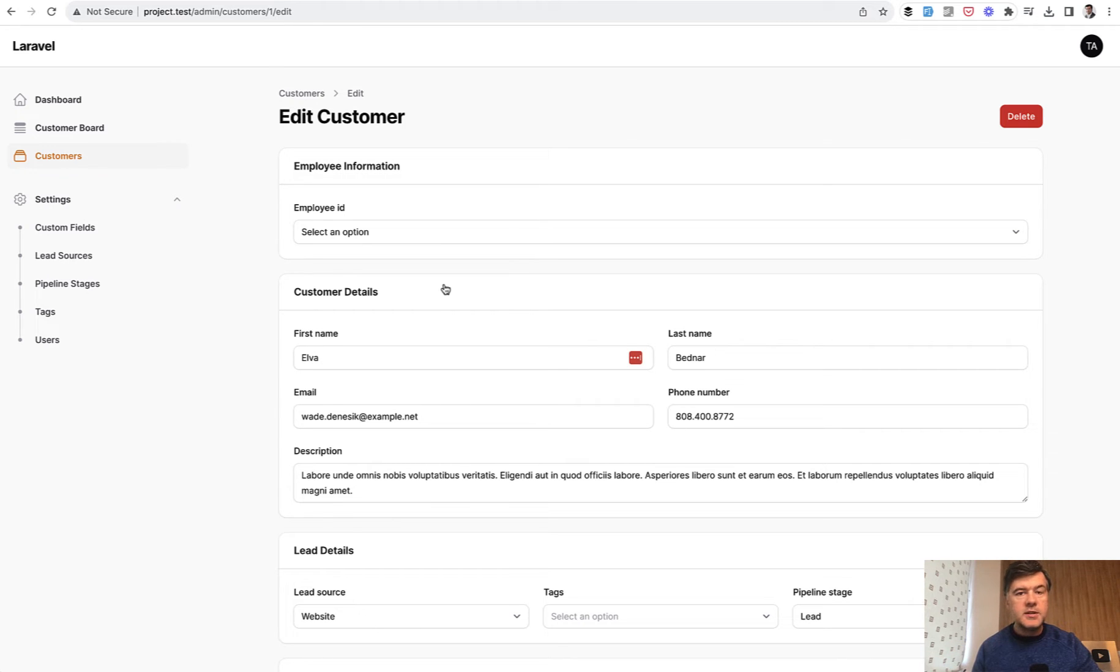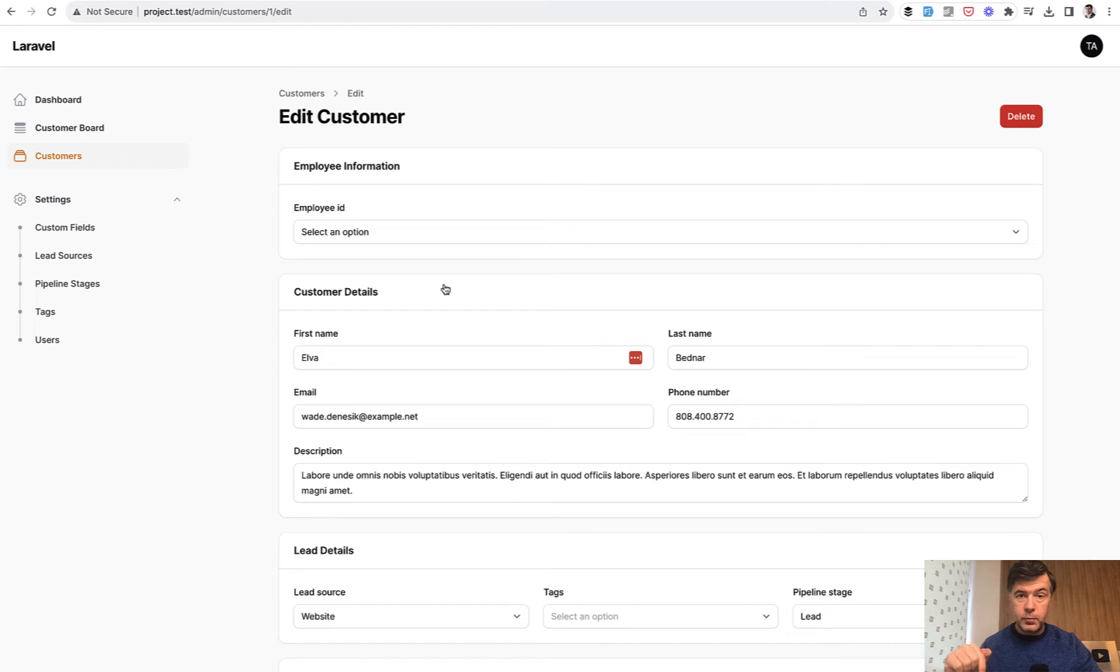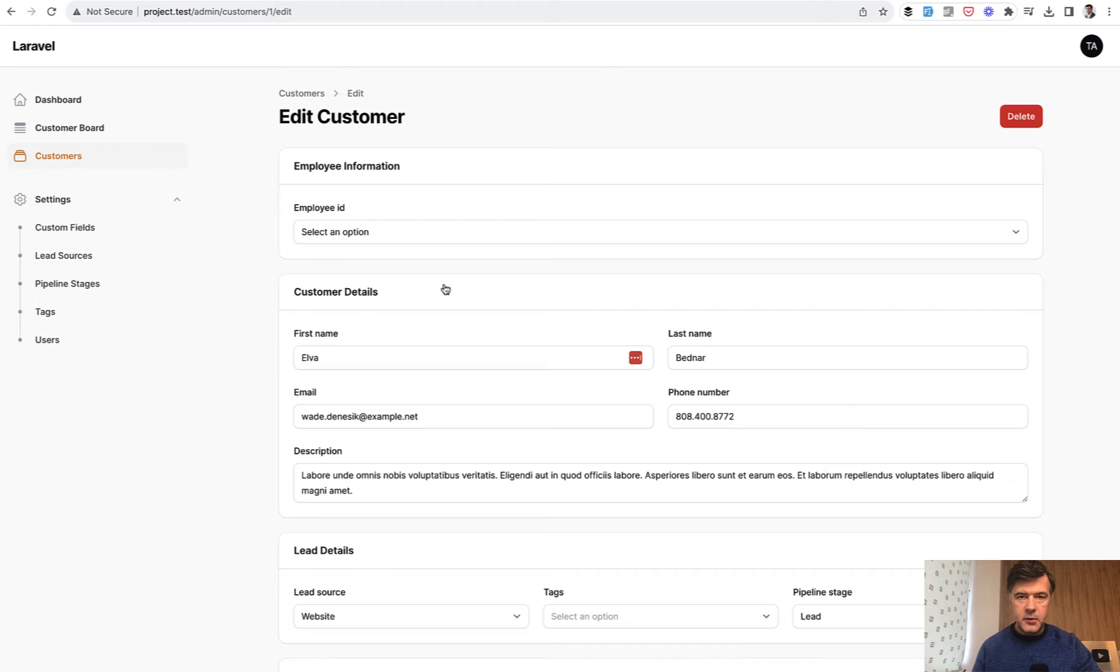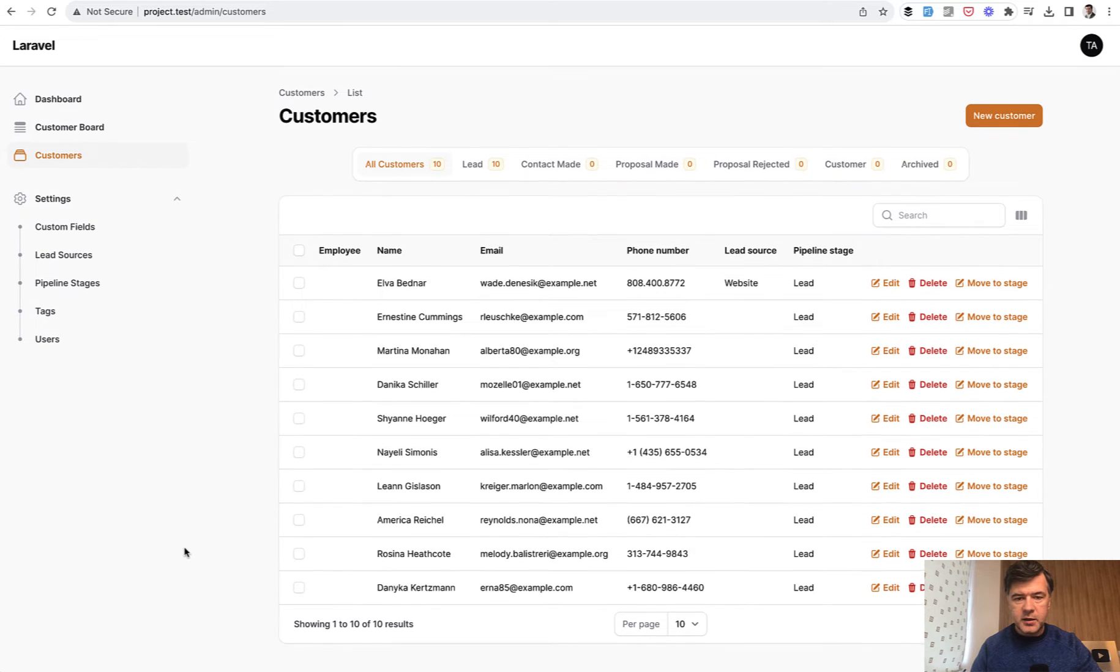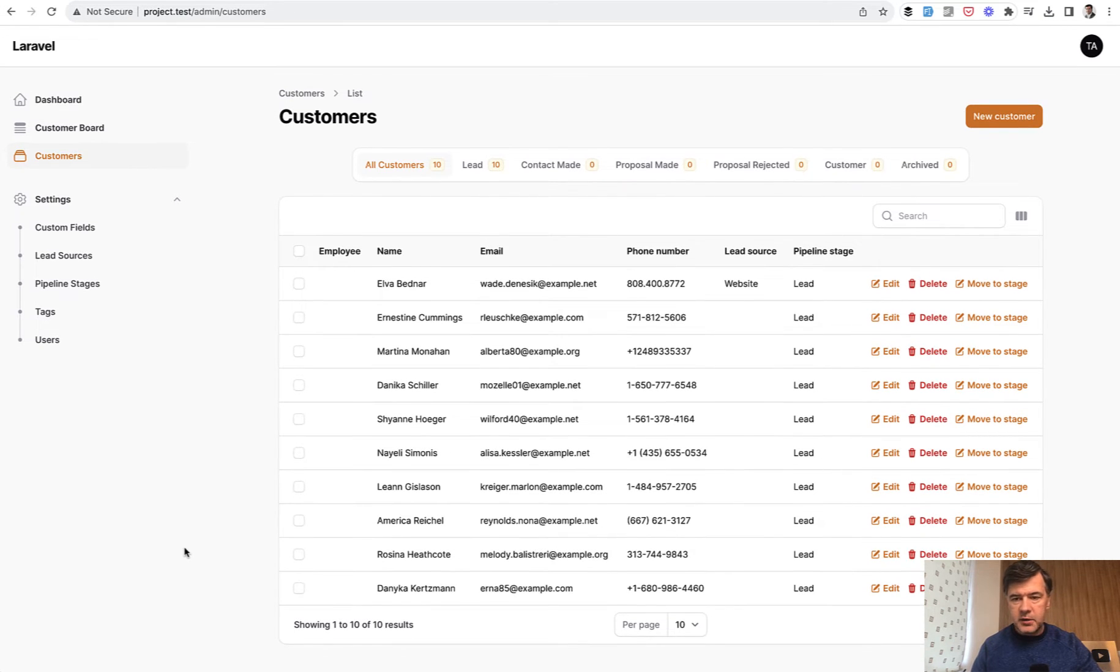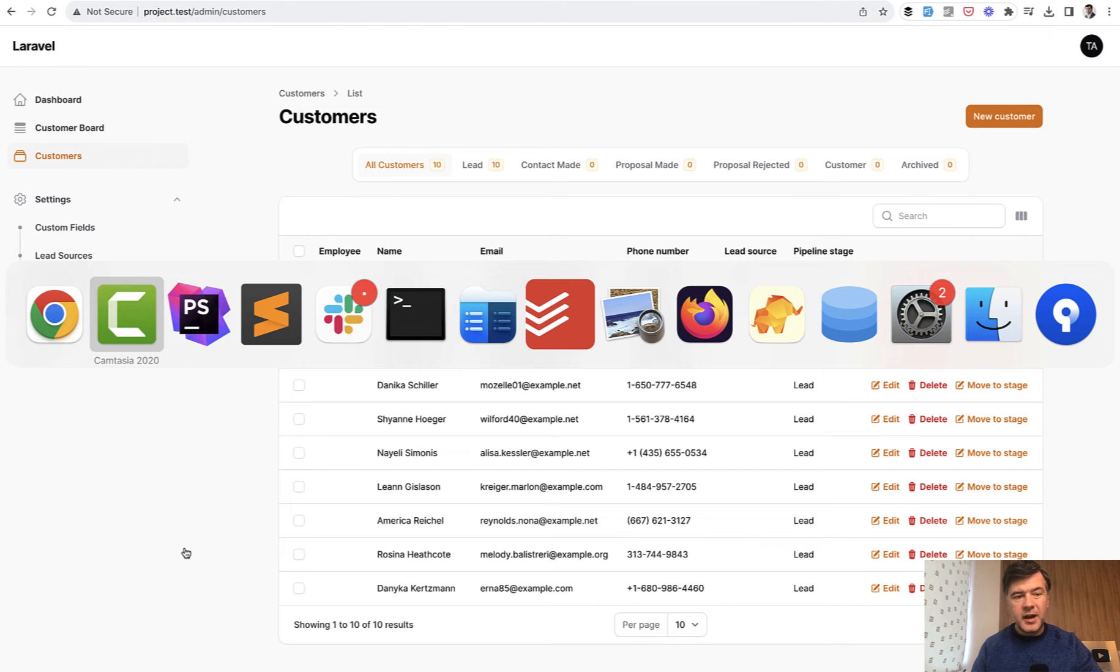But what if you want to customize that? For example, lead to the view page instead of edit page or completely disable that click. And we have both cases in our CRM system, which we're currently creating as a Laravel daily.com course. And I will show you that kind of a quick trick.